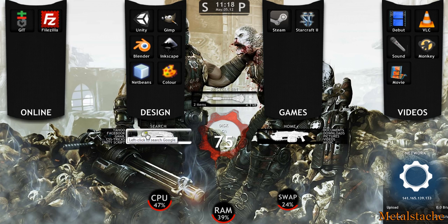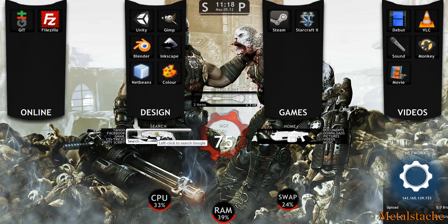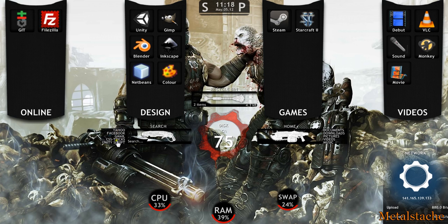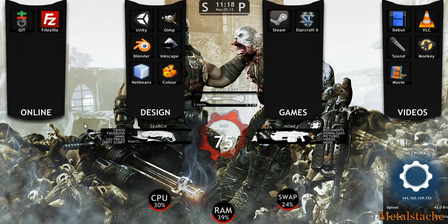And then over on the left, with the shotgun, you got the search bar to Google search. And then I have a couple of quick links to like Yahoo, Facebook, and my Gmail, and stuff like that.